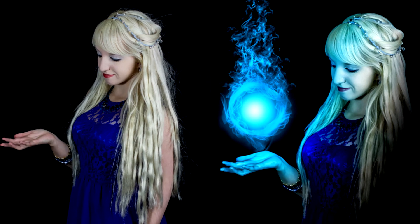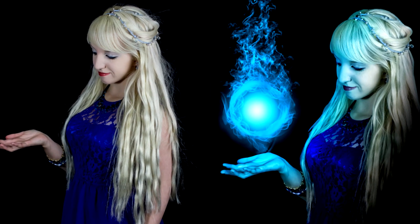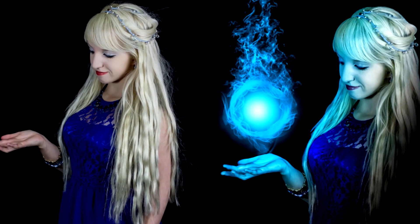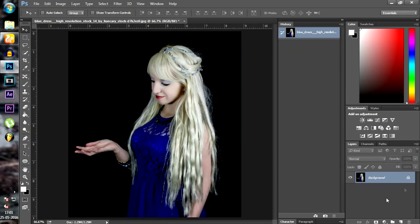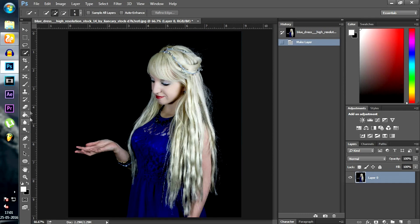Hey, what is going on YouTubers, it is me Wolfie and today I am going to show you how to make this fireball effect in Photoshop. First of all, I will have to separate our subject from the background. There are two ways of doing so: you can use the quick selection tool or the pen tool. I prefer the pen tool because it is more accurate.